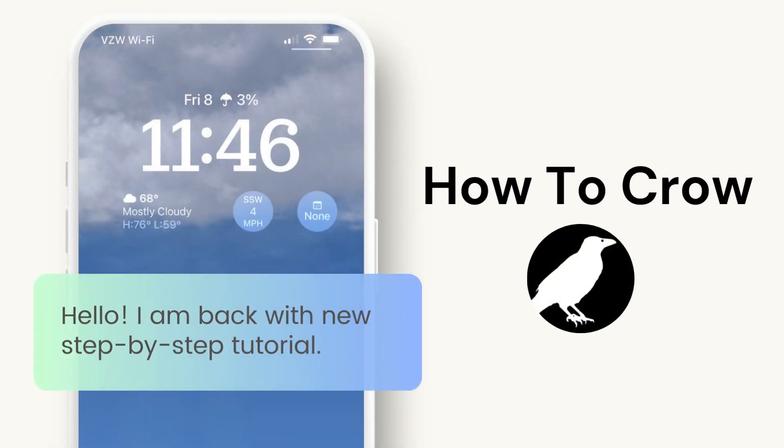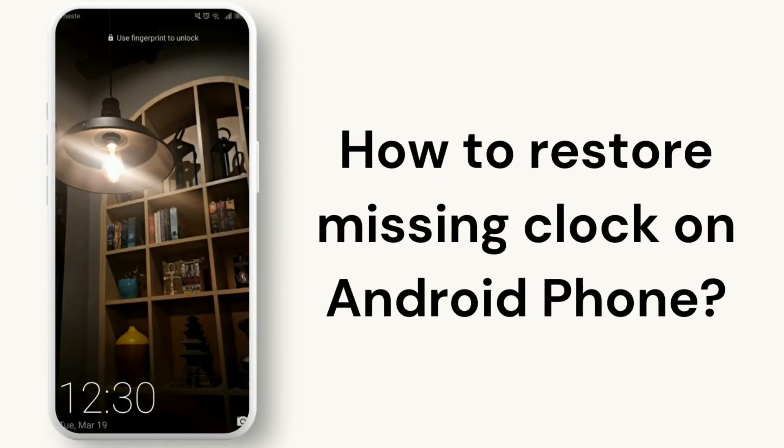Hello everyone and welcome back to our channel. If you've noticed that the clock has disappeared from your lock screen, leaving you constantly wondering about the time, worry not. Today we're diving into how to restore that missing clock on your Android phone.